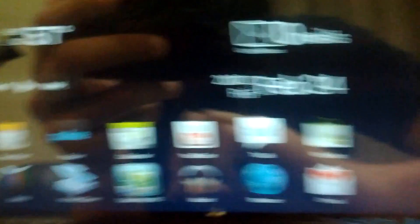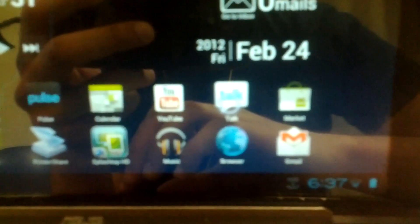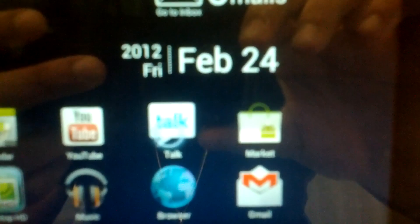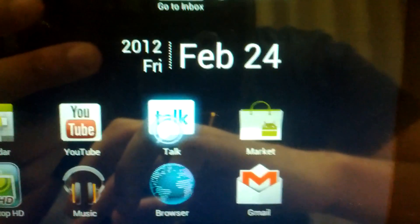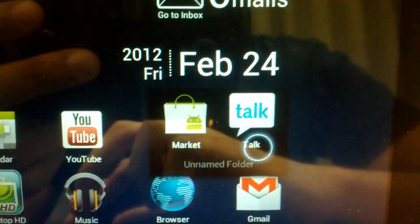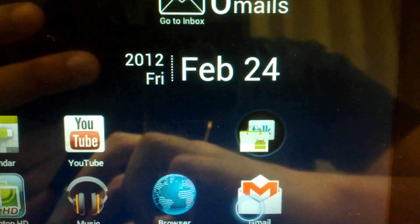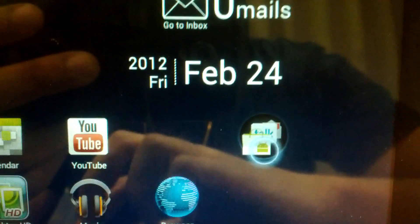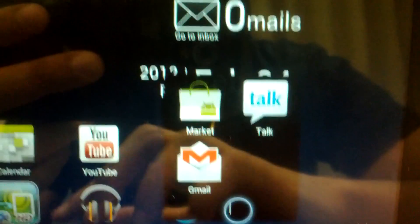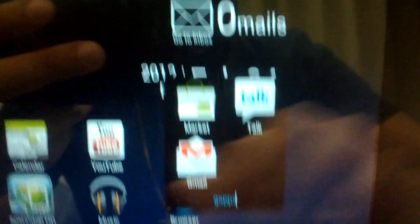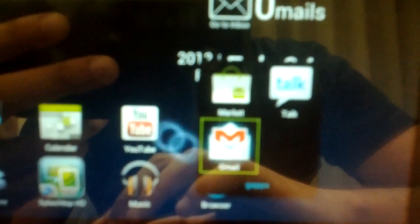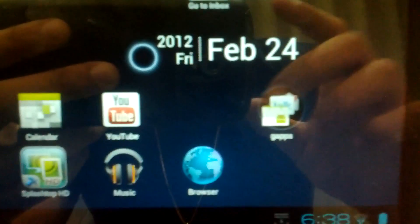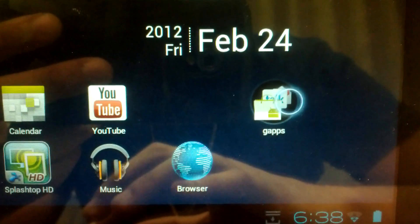One of the most anticipated features for 4.0 and this update is the folder system. Here you can see I have two icons, Talk and Market. What I do is hold and drag, and there I have a folder. Let's name this folder G Apps, and there's our folder.